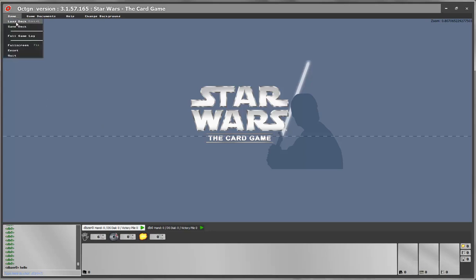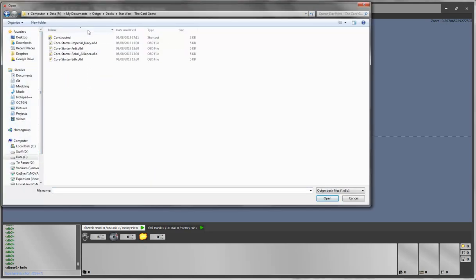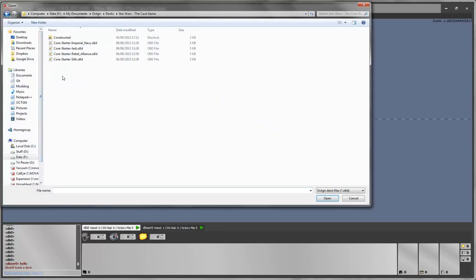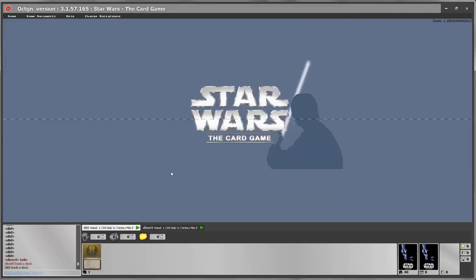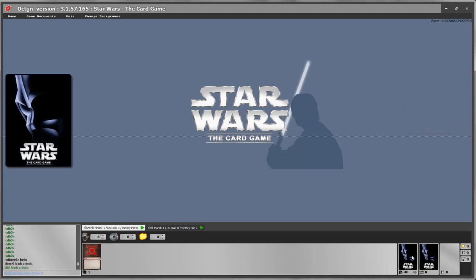To start the game, first you need to load your deck. Let's start with one of the Sith decks for one player and load the Jedi deck for the other player. Once you load your deck, you will see your affiliation on your hunt, and then you will see your deck load and your objectives. You should have 50 cards and 10 objectives depending on how many objectives you have in your deck — the starter decks have only 40 and 8.